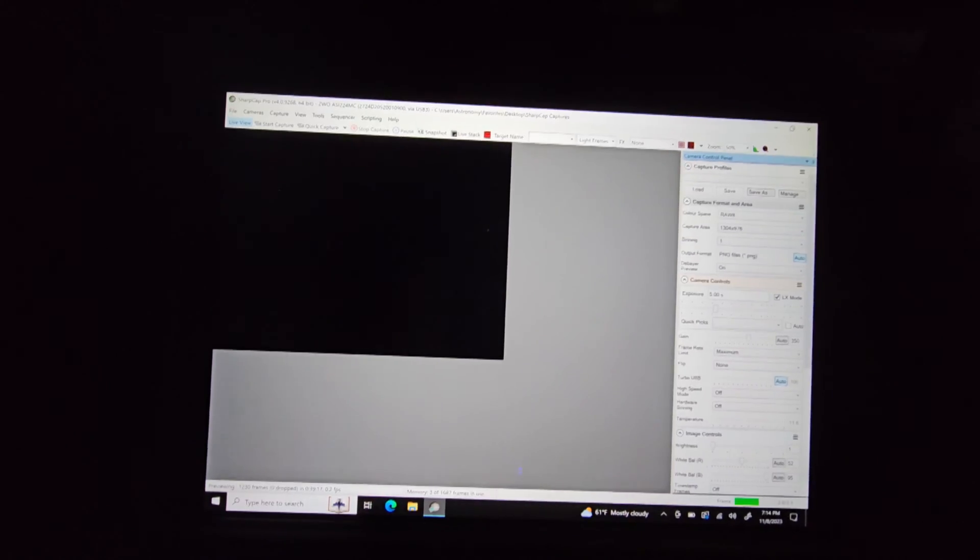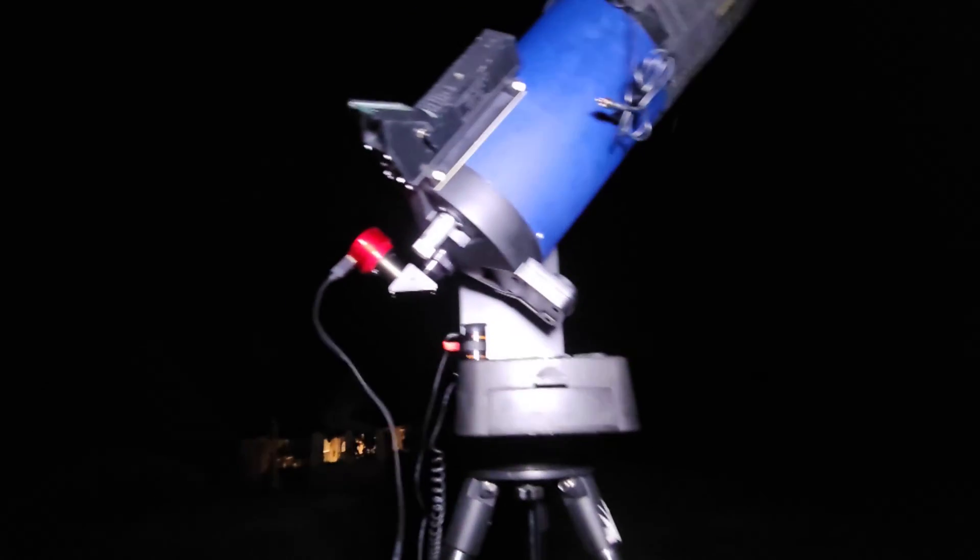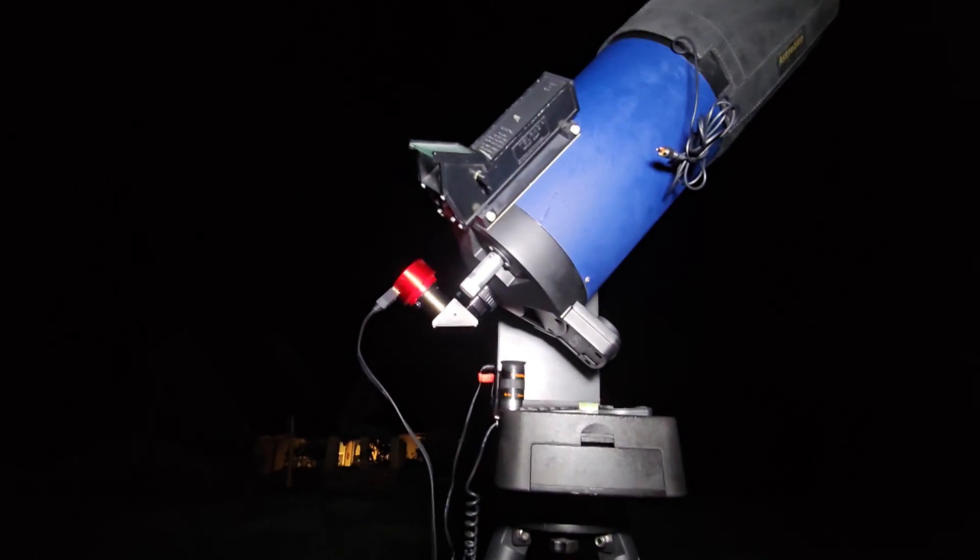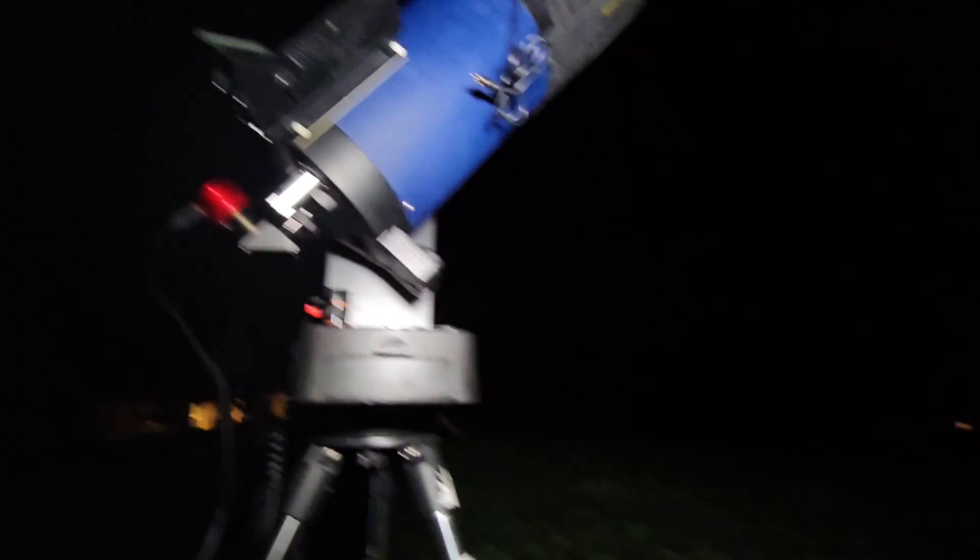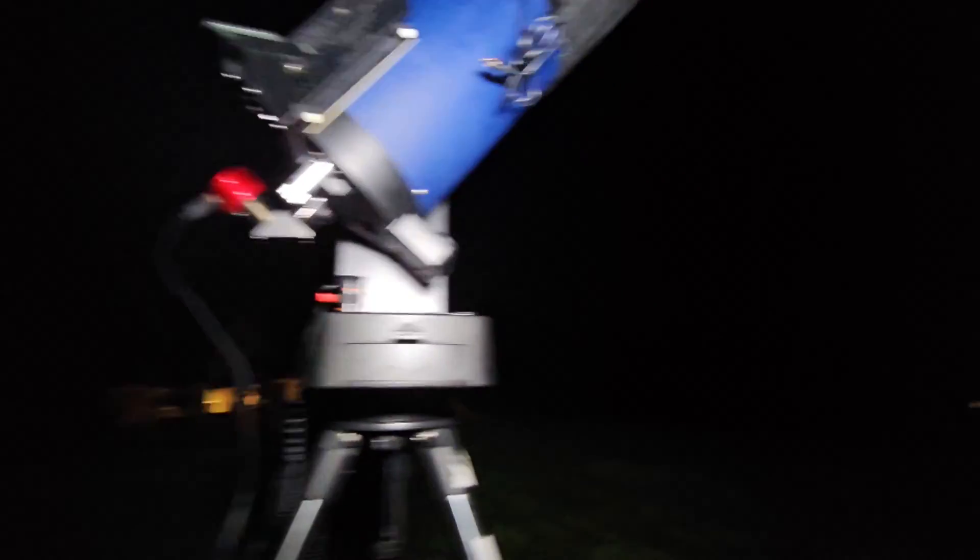Alrighty guys, so check this out. This is actually showing what we can see through the telescope right now. The camera's just in the diagonal like it was, no reducer, no nothing. By the way, for those of you that are wondering, yeah, nothing showing up right. Shucks.